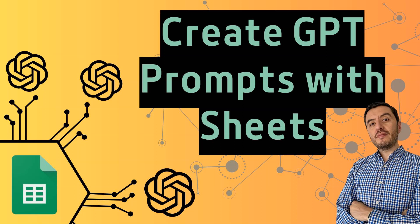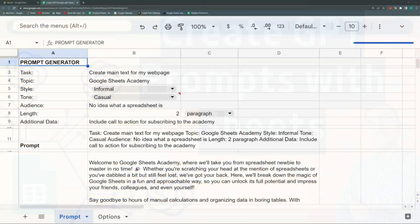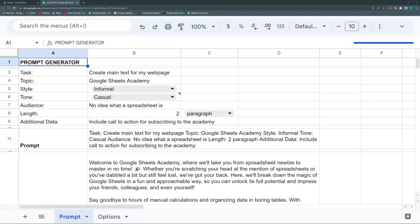Hello and welcome to a new Google Sheets video. Today we're going to create a prompt generator. A prompt is the instructions you give to a text generator such as ChatGPT so it can give you better answers. There is now a whole area of study in doing better prompts.